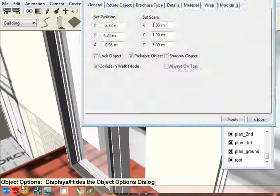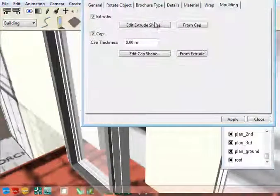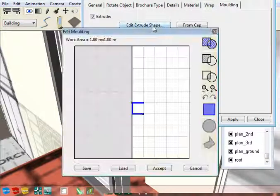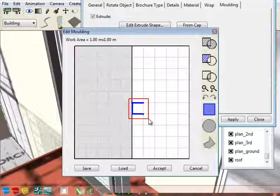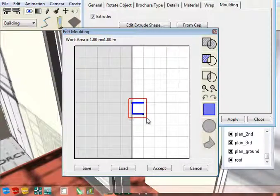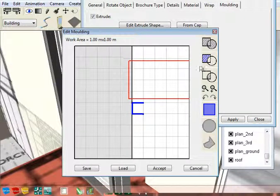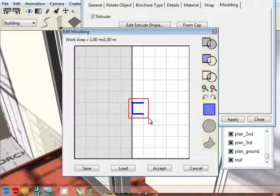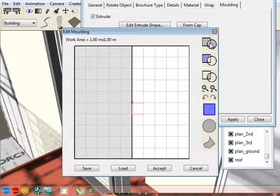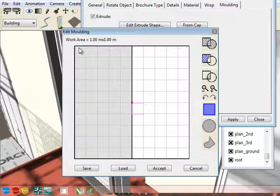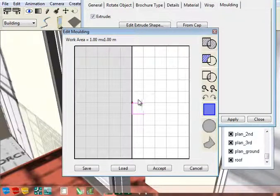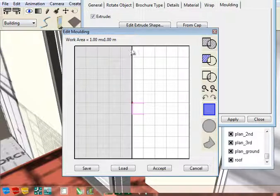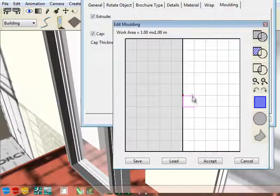Go to options, click the moulding tab, and edit extrude shape. Then what we're going to do is select the remove option and drag a rectangle over that. Now you can see we're in a work area of one meter by one meter, so that will give you an idea of the scale. And that red point is the inner point of the moulding line.